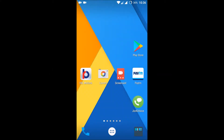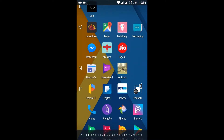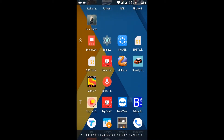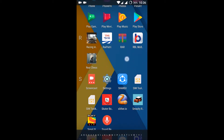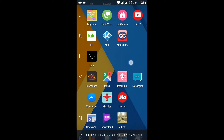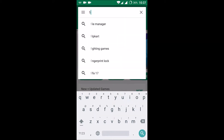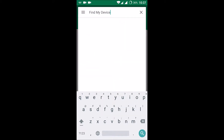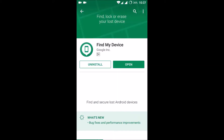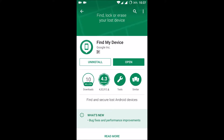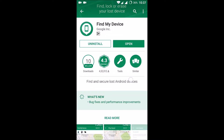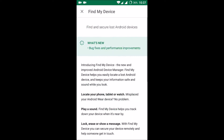Good morning to you all. Today I'll show you a very useful app called Find My Device from Google. Open your Play Store and search for Find My Device — this app is from Google itself. I have just downloaded it and the basic purpose of this app is to find your lost Android phone.